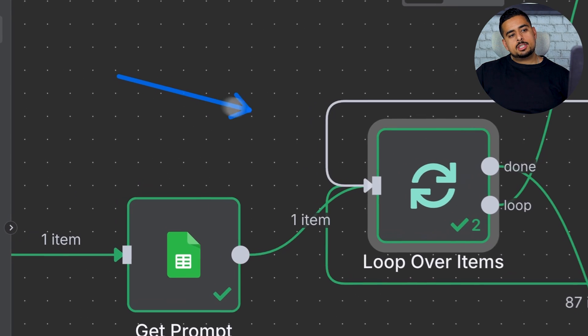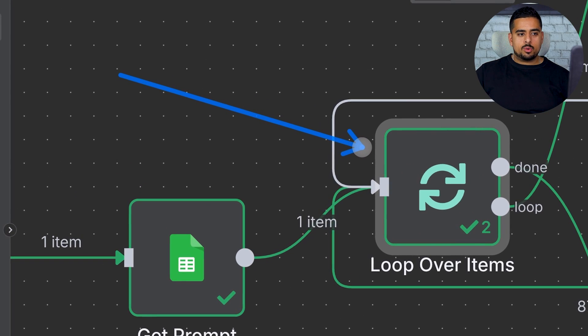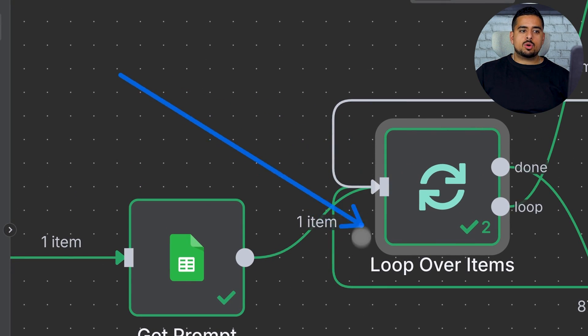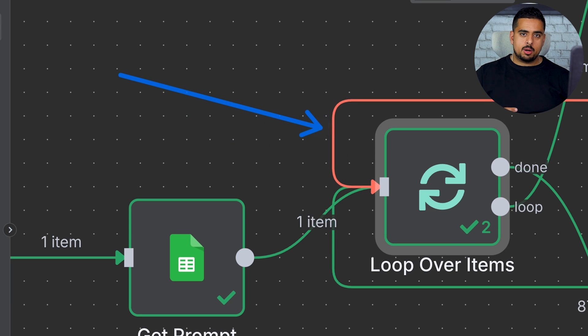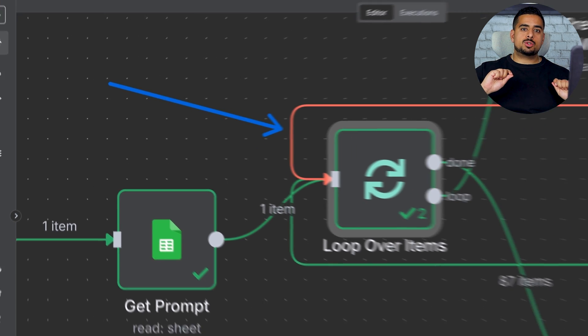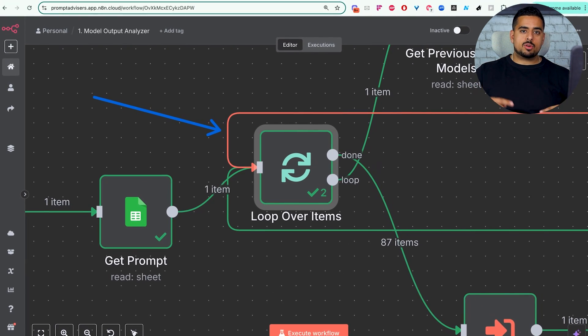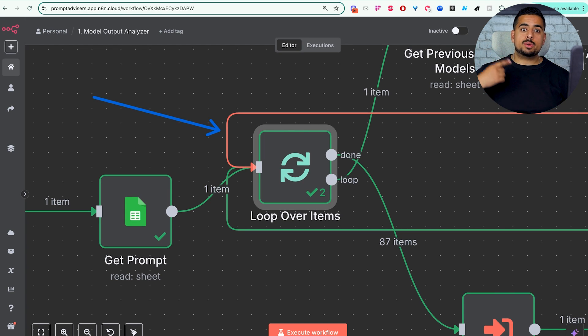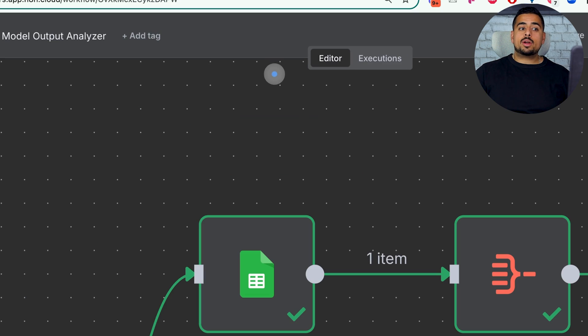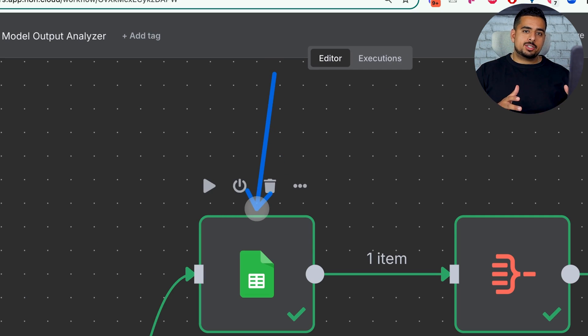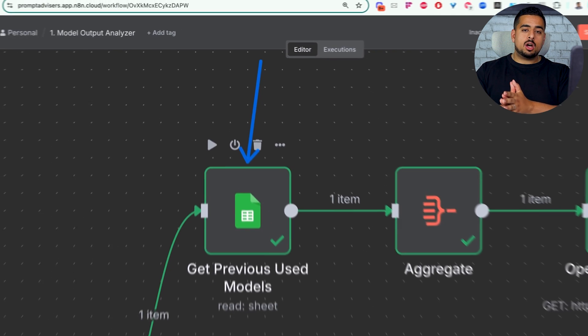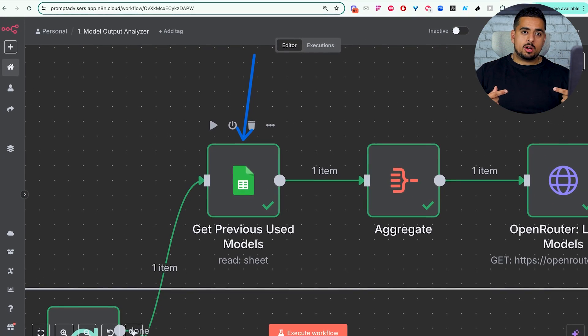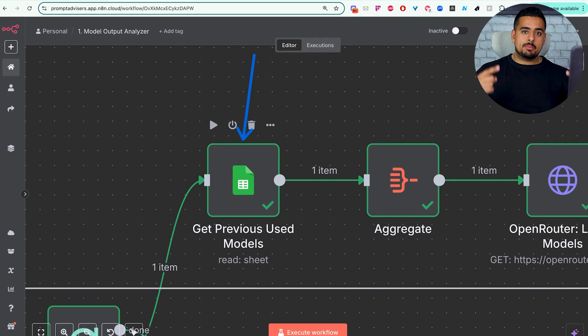The next one is we obviously want to get the prompt from the Google Sheet itself, so we read the sheet and retrieve the latest prompt from the latest row. And this next node is probably the most important one. It loops over the items, meaning it loops through every single model and puts it through the agent over and over again until we've reached the end of the models that we care about. And if we're running the same prompt again, we want to make sure that we're adding net new columns and not repeating the same prompt against the same models over and over again.